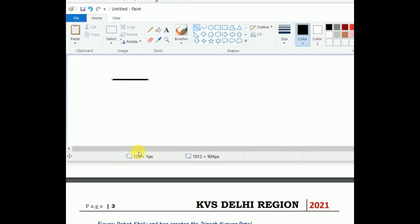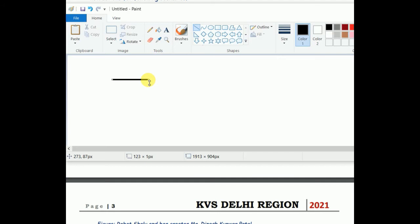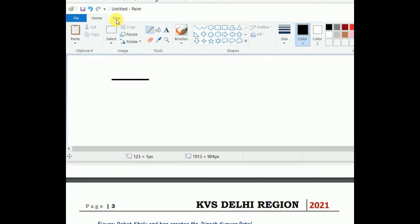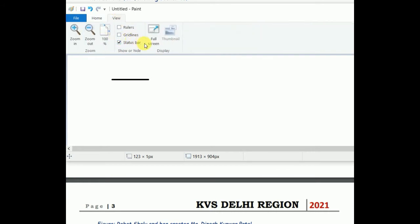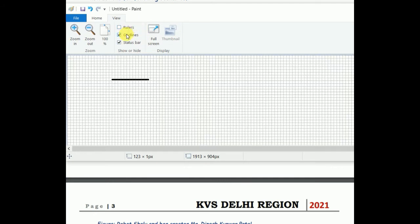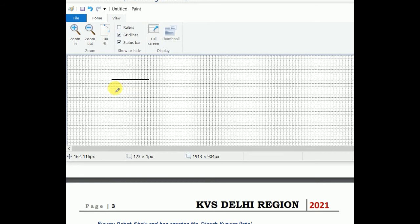You can easily see in the bottom there are some numbers which are written. Try to observe carefully - when my cursor was here it was showing me some number, when I moved along the line up to the point where the line ended the numbers changed. So you can see for drawing a line I needed the start position and the end position.